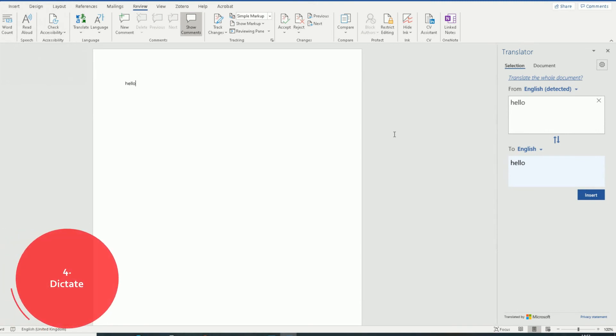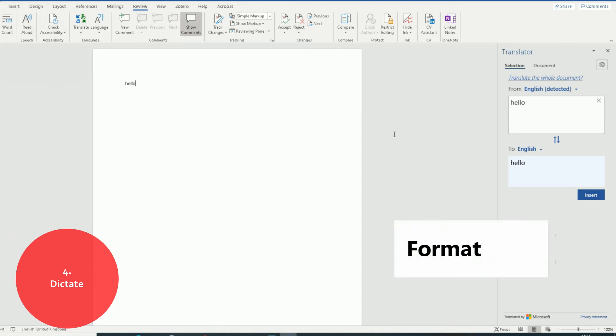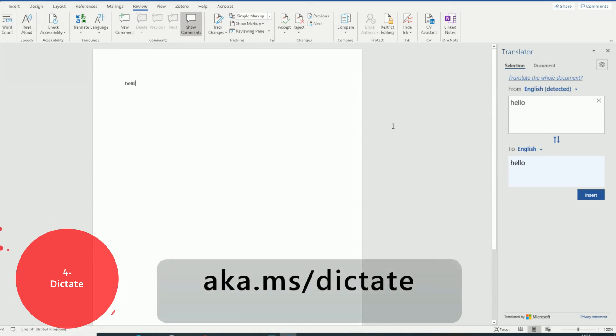Number four: dictate. Typing can take a lot of time, writing emails, drafting documents. Why not type with your voice and be hands-free? Type, edit, and format documents by speaking in Word. Anything you say turns into text. Just out of interest, Dictate is an add-in for Microsoft Word, Outlook, and PowerPoint. It adds a dictation tab to the top ribbon. You can find out more information about how the add-in works for Dictate by going to aka.ms/Dictate.